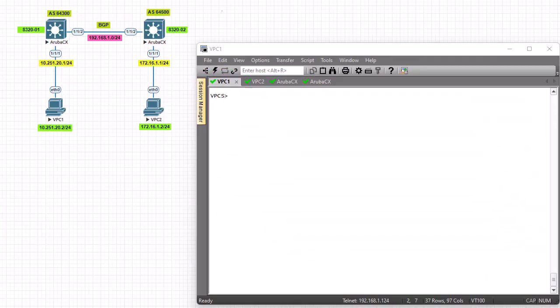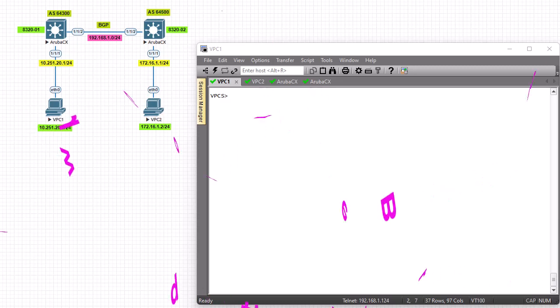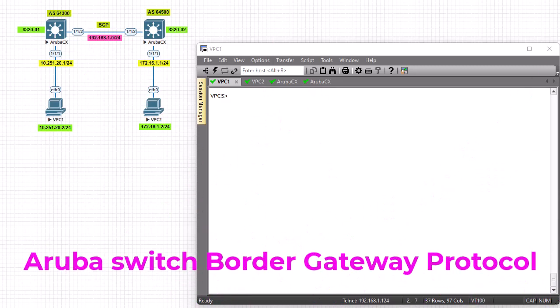Hello YouTube and welcome to another Aruba switches tutorial. In this video we're going to talk about BGP, or Border Gateway Protocol. Are you ready? Let's get started.